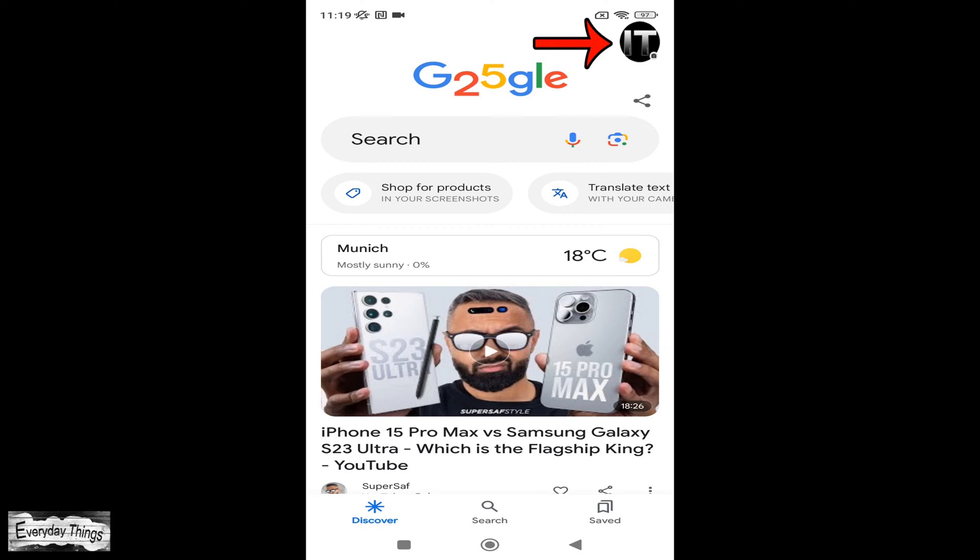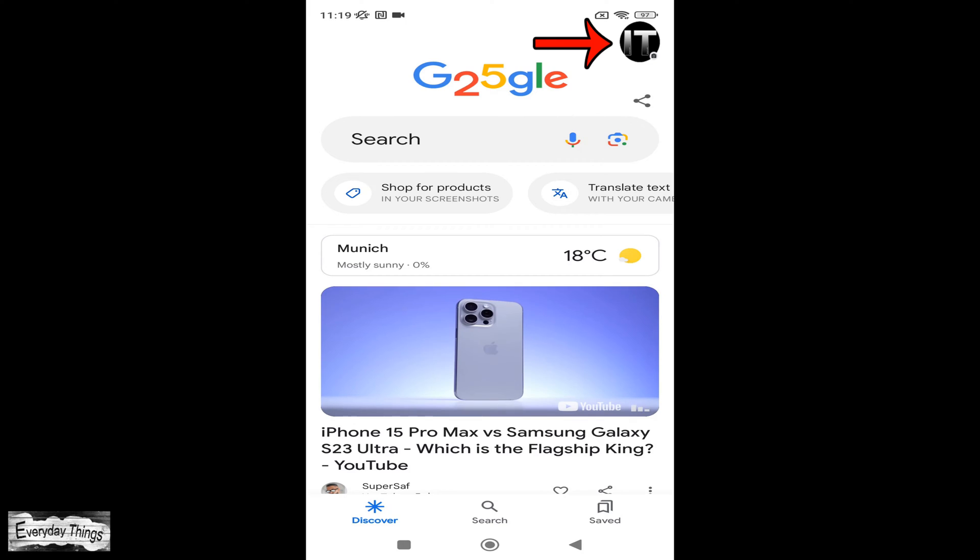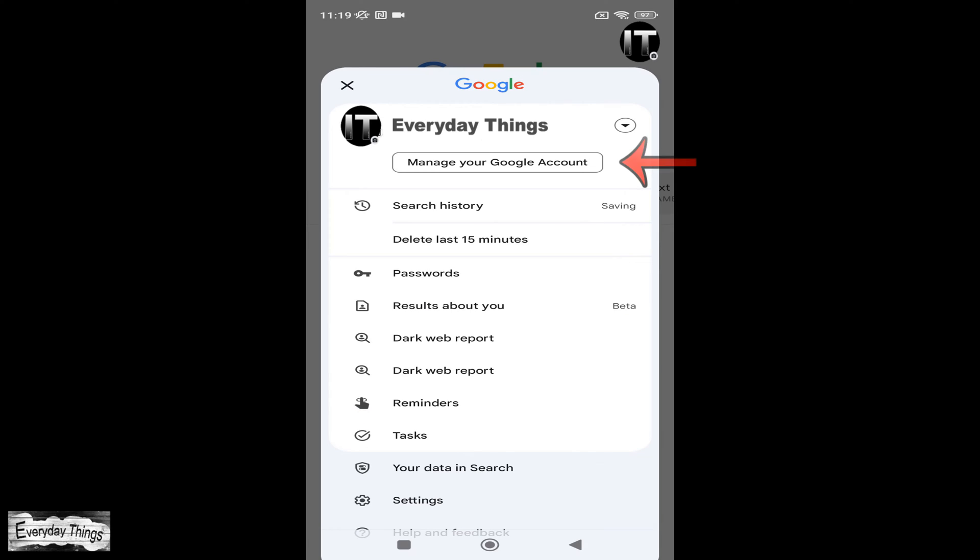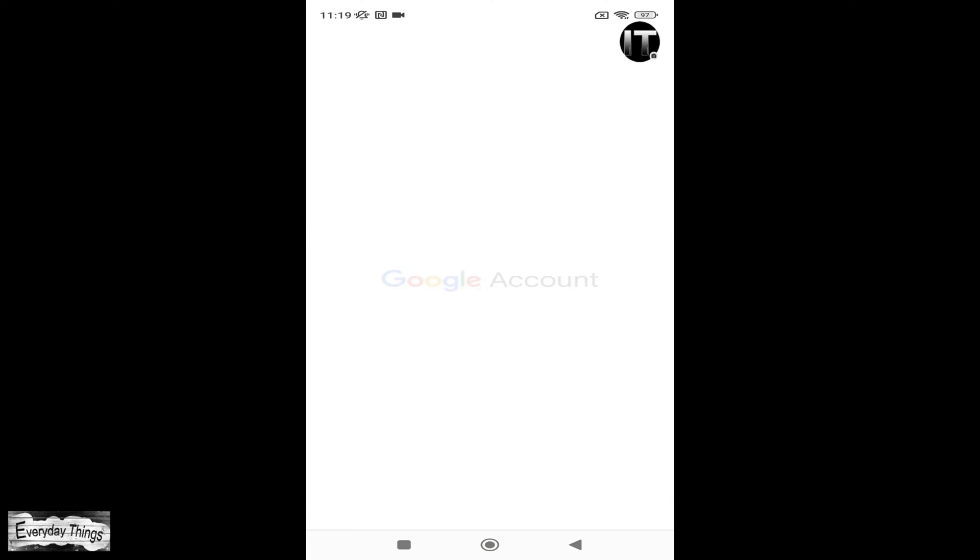Once you're in the app, spot and tap on your profile picture located in the upper right corner. From the drop-down menu that appears, select manage your Google account.